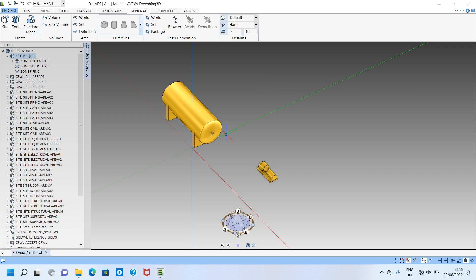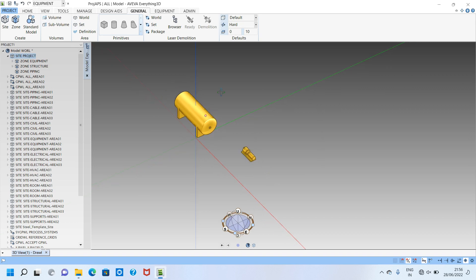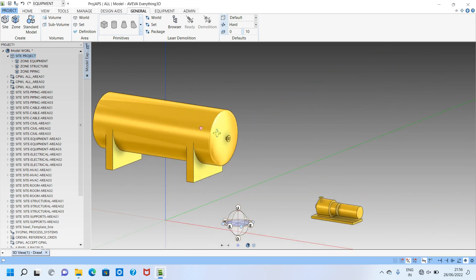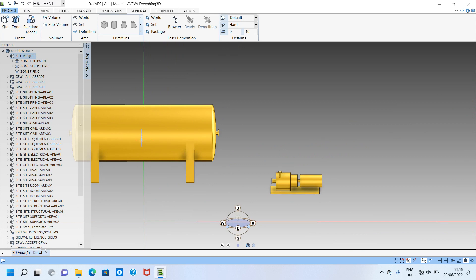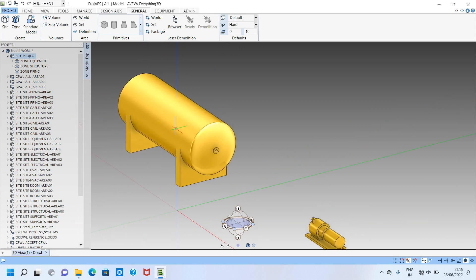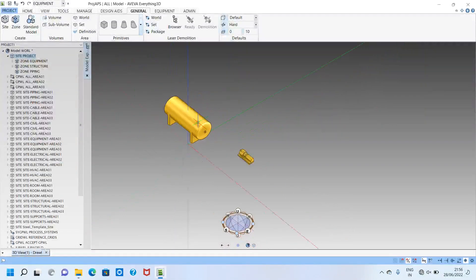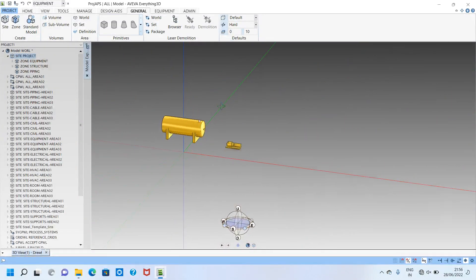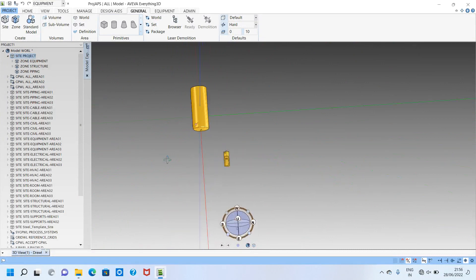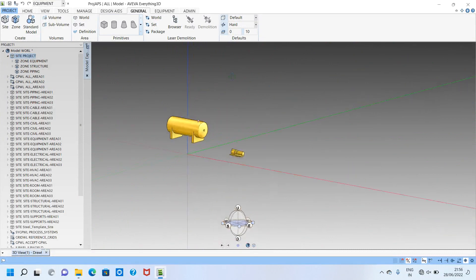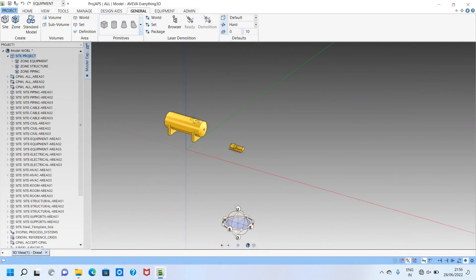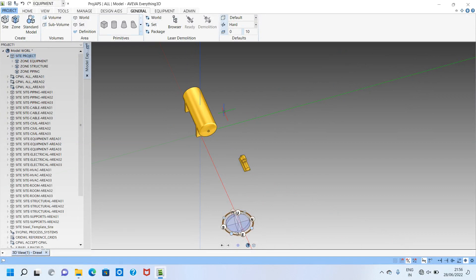Hello friends, welcome to my channel. In this video we will see how to model one horizontal vessel with different attributes and different nozzle orientations. We will also make one floor to keep all the equipment.